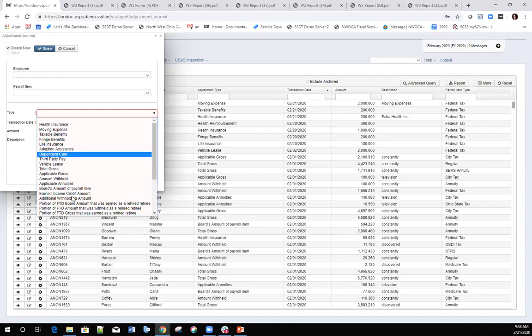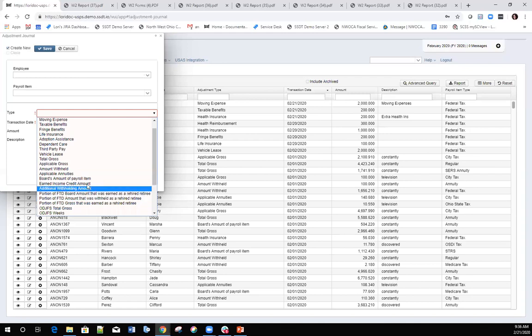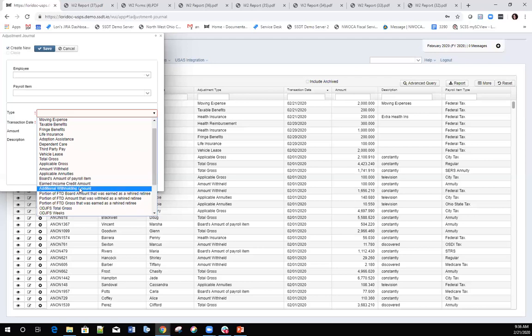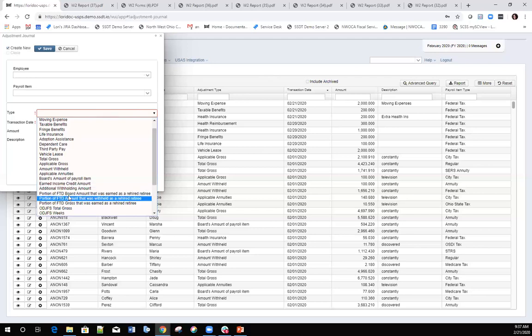We also have an earned income credit amount option — I don't think that is even being used right now. In the past it was a carryover from classic, and I'm assuming we just pulled it over into the redesign in case it ever comes back. Then we have the additional withholding amount — if you use that adjustment option, the amount entered for this additional withholding will be added to the to-date field on the payroll item itself, so it will be showing in the to-date field on that particular record.